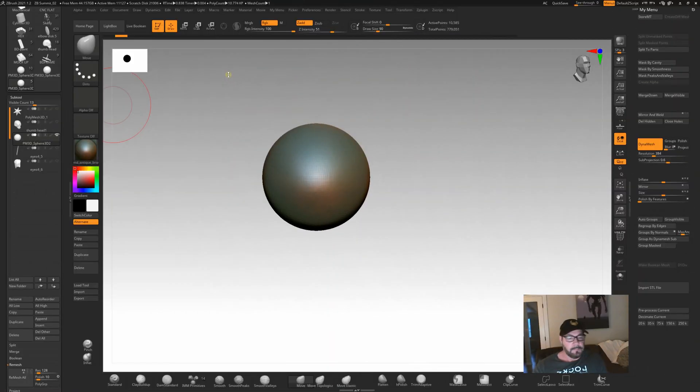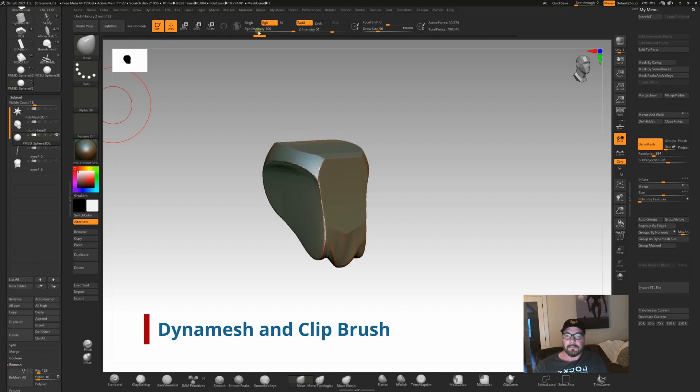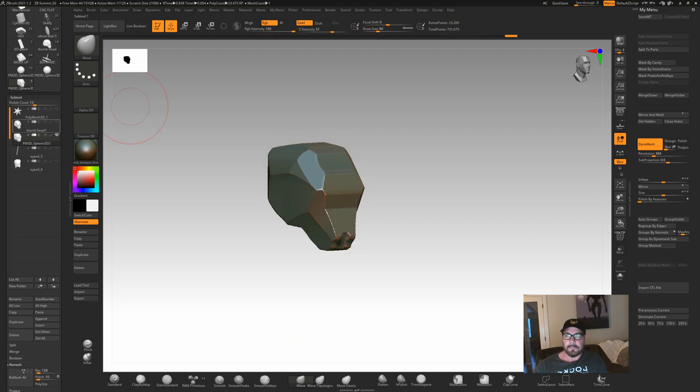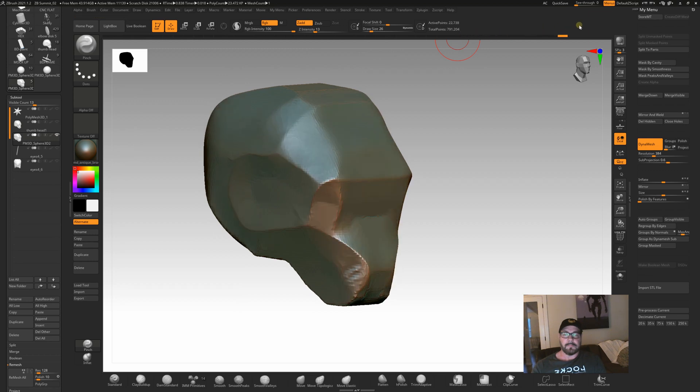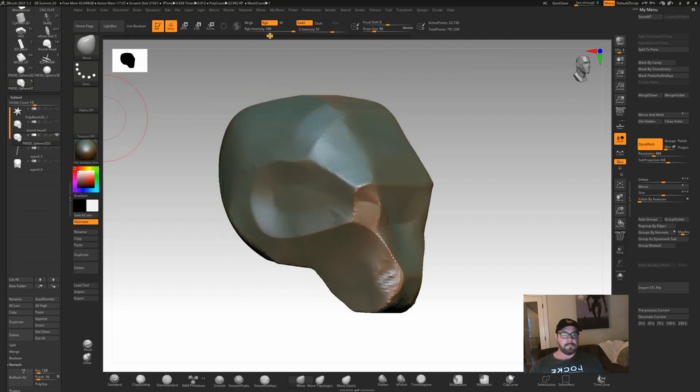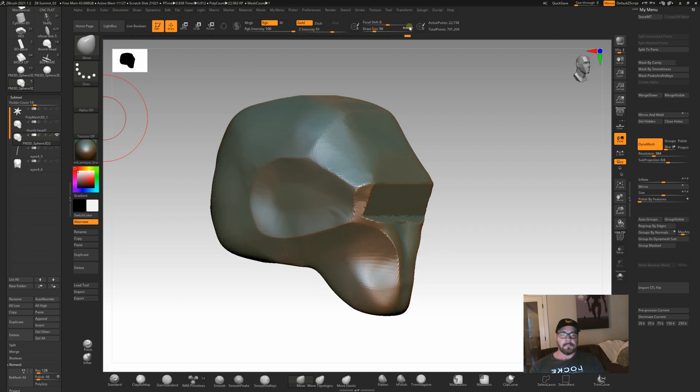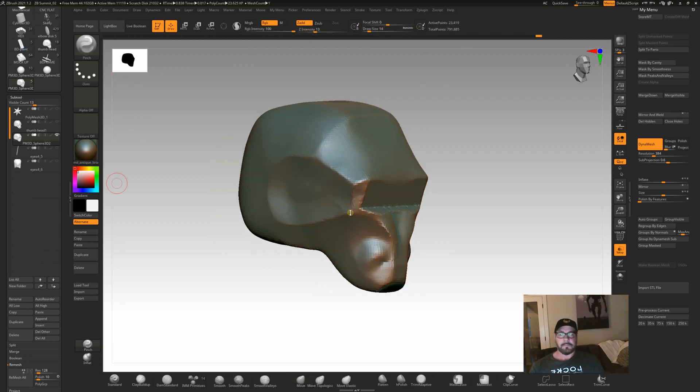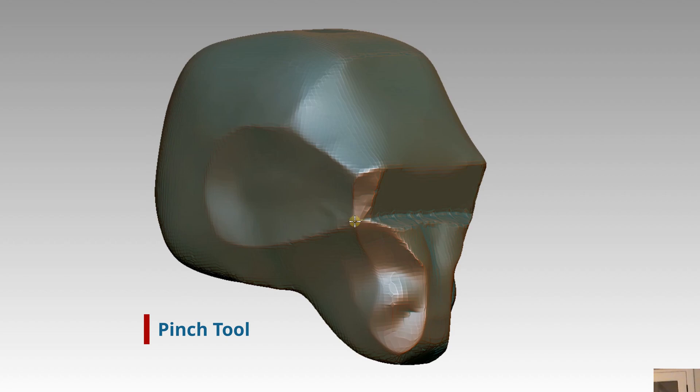I turn the sphere into a DynaMesh and then I start using clip brushes to kind of clip away, kind of like clay. Start looking for a form. If I see something that I like, then I start refining that form a little bit, as you can see here. And I start liking the shapes that I see, then I'll take the pinch tool and I'll start pinching some of those edges together to kind of give me some soft S curves.